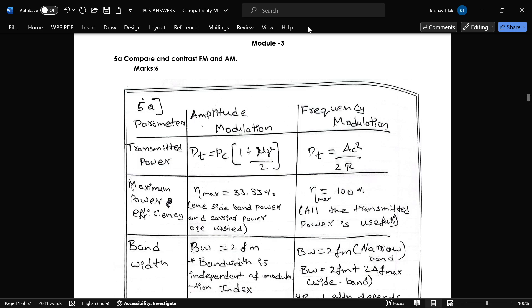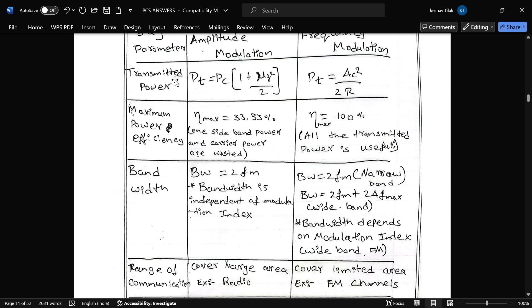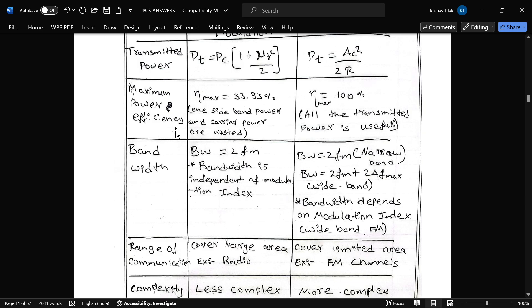This is the next question from module 3: difference between frequency modulation and amplitude modulation. Here is the difference between these two. Transmitting power: this is the formula for AM modulation, and this is the formula for frequency modulation. Maximum power efficiency in AM modulation is 33.33 percent.